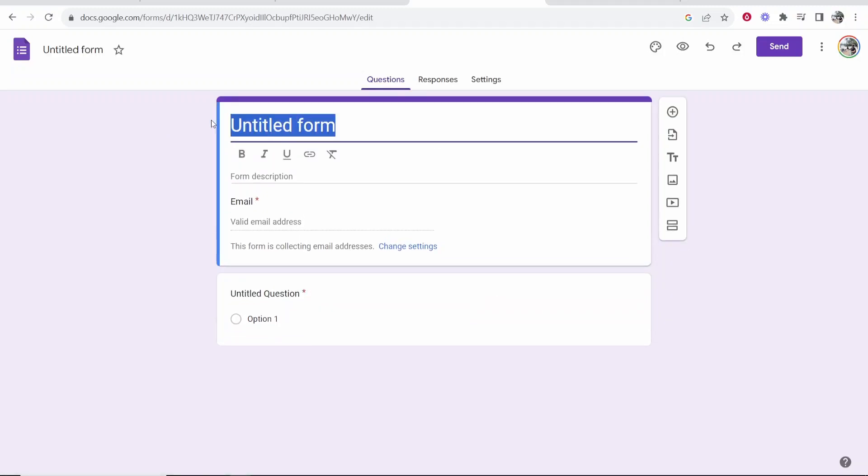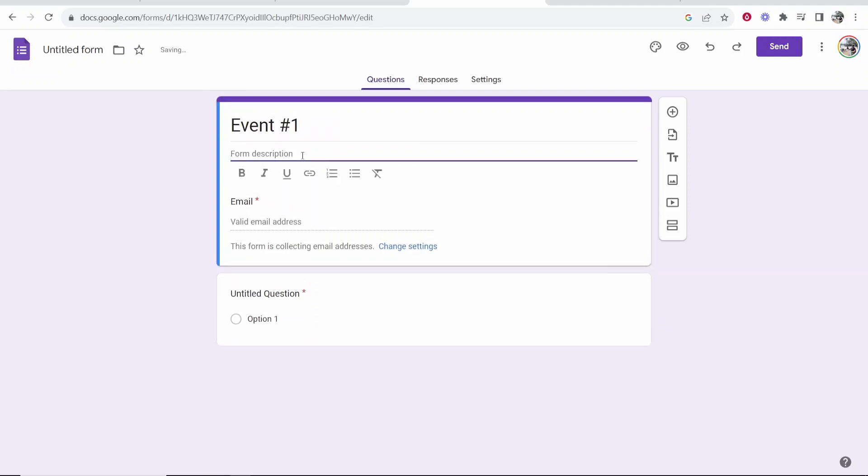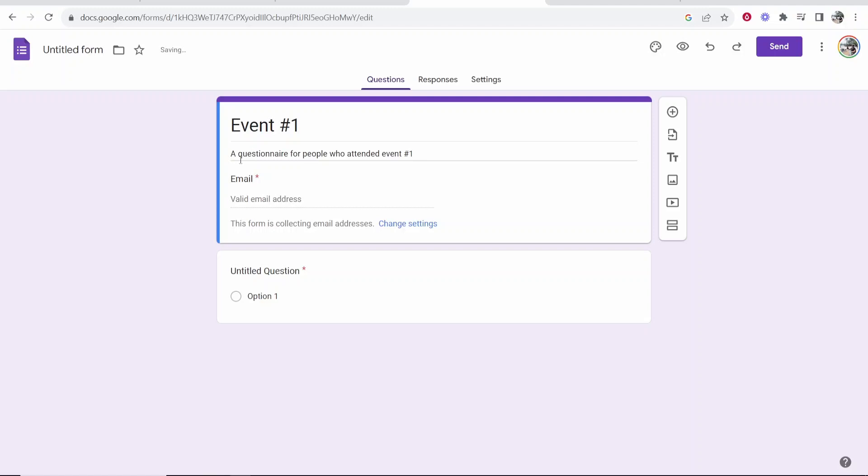So now you've got your name here so this is going to be the title of your form. So maybe I want to make a questionnaire about people who attended my event. So I'm just going to put event number one. Form description. Maybe I want my form description to be a questionnaire for people who attended event number one.